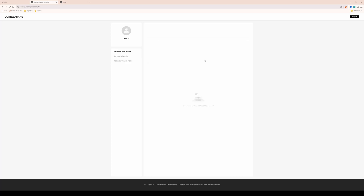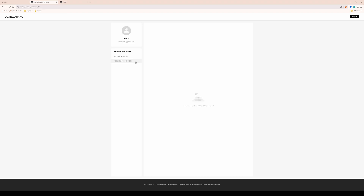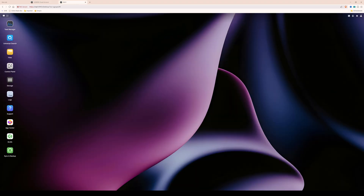As you'll see, with the Ugreen NAS device selected in the menu, there's no device actually linked to this account yet. So what we need to do is go back to another tab where I've already logged in locally to my Ugreen NAS. This is the local access on my network, and to link it to the cloud account, we need to go into the control panel.